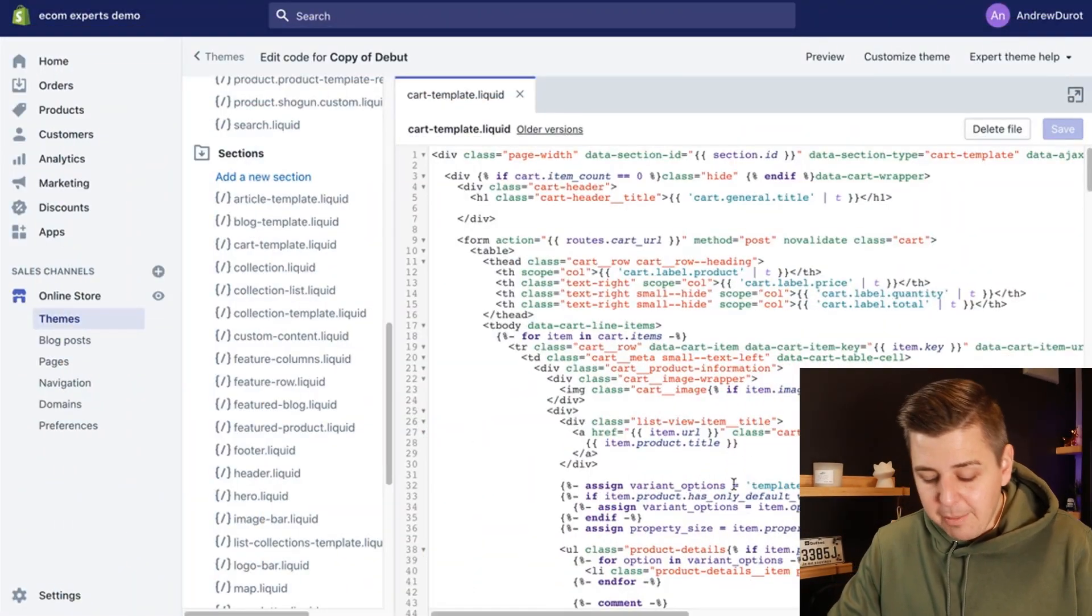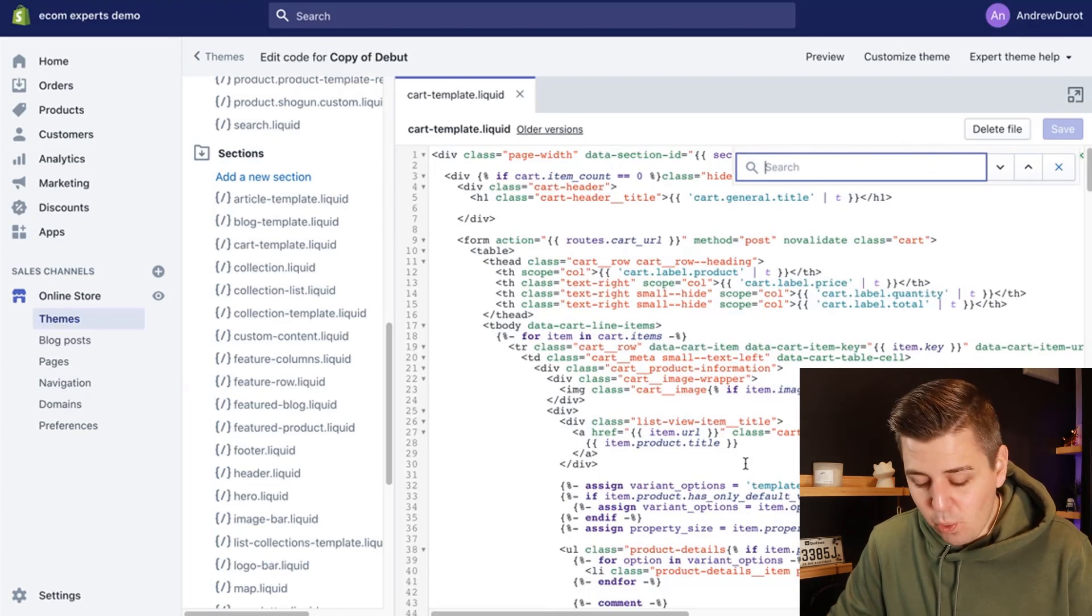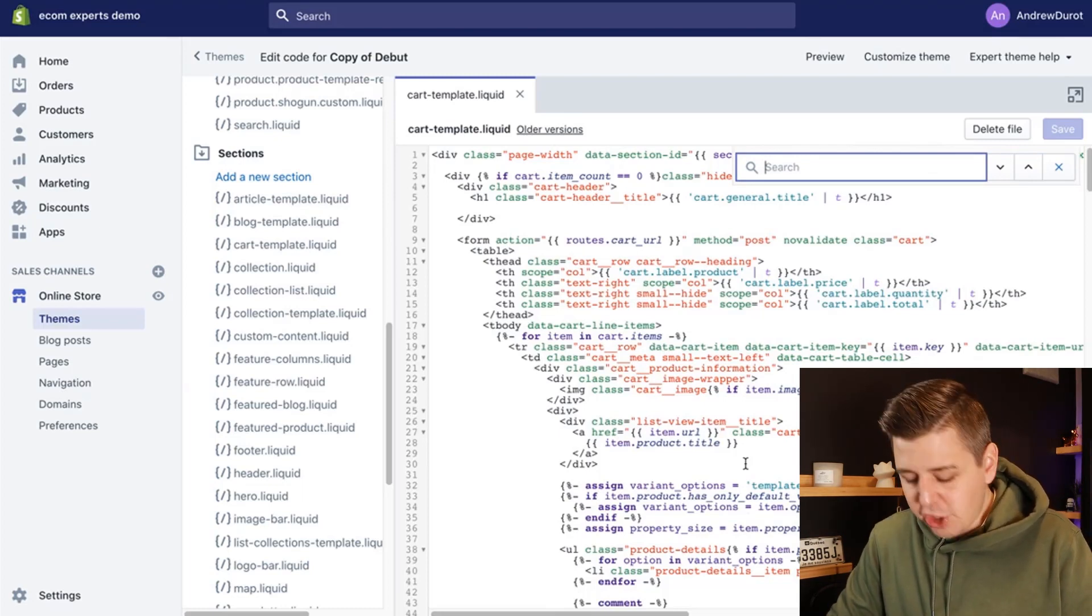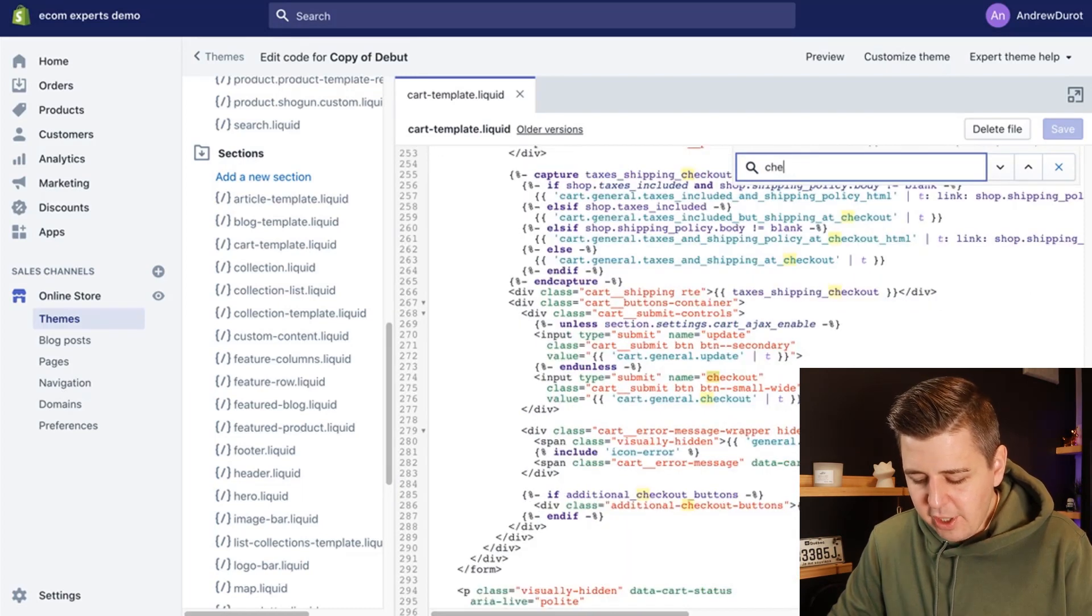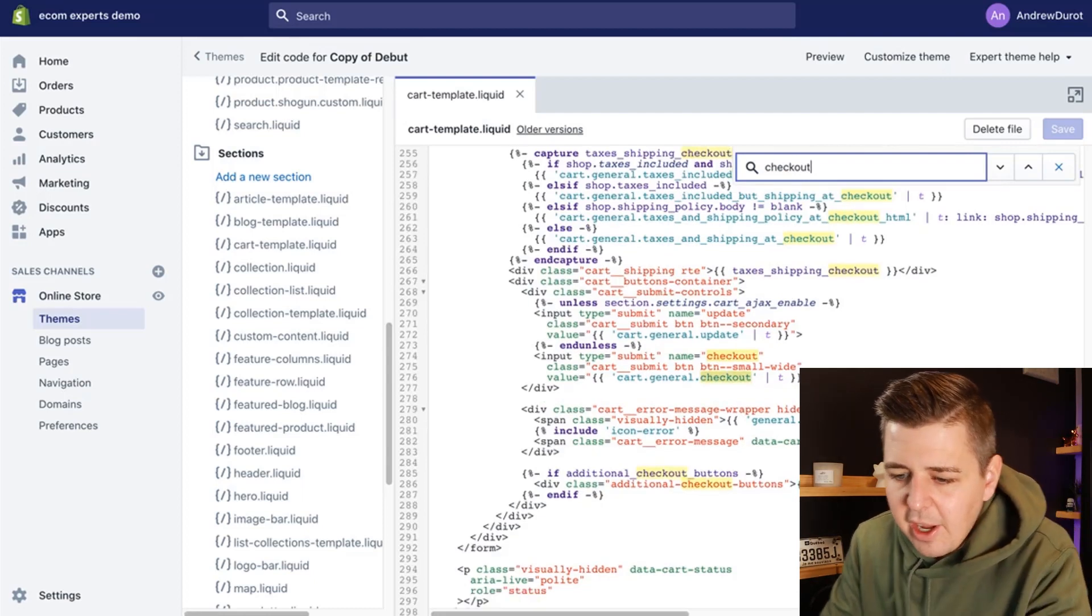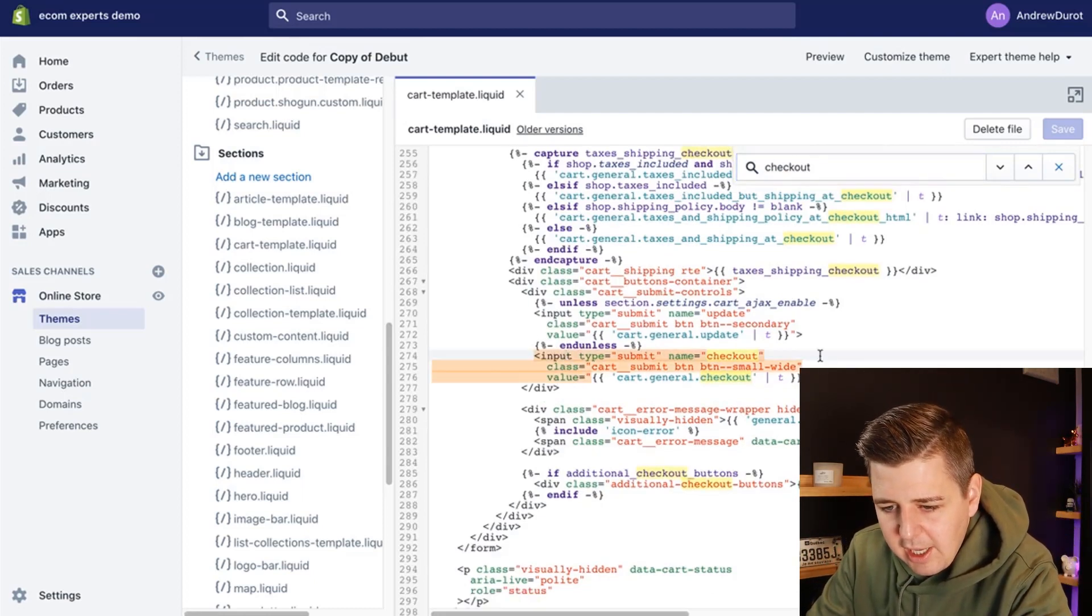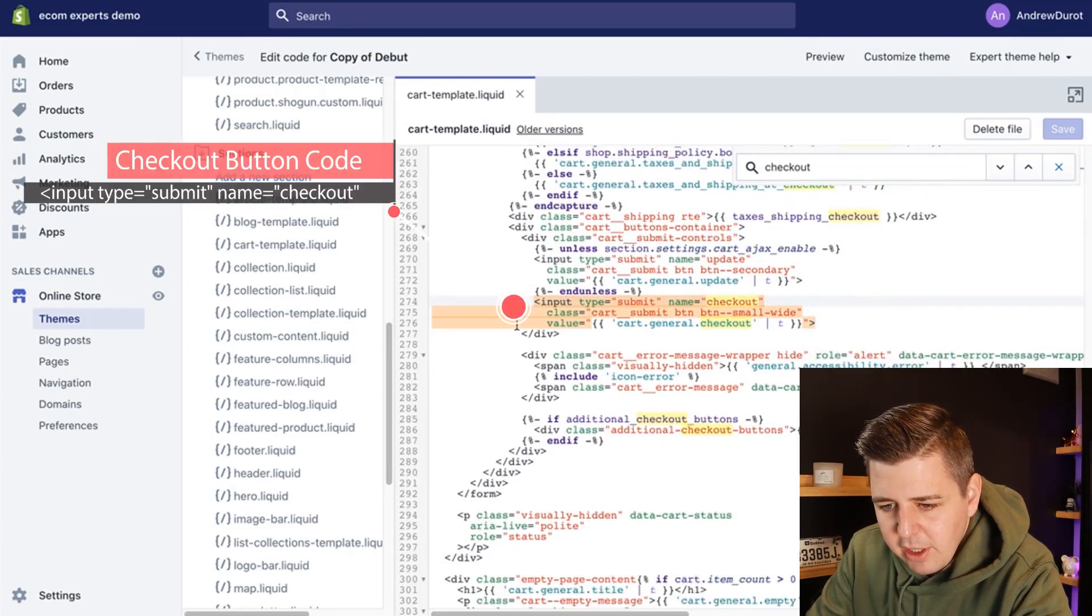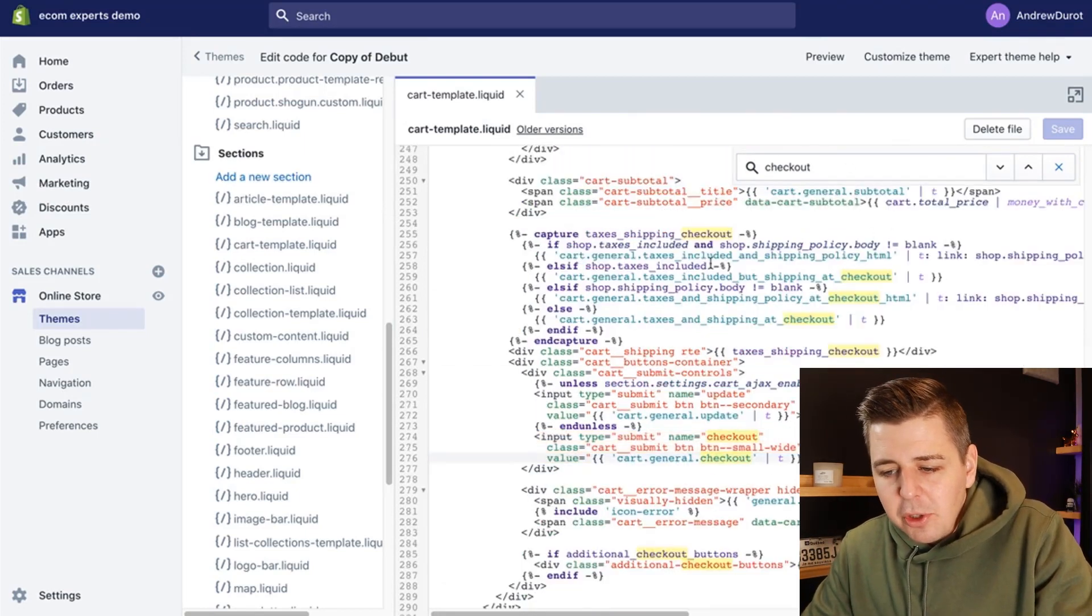For that, I'm going to do Command F on Mac, Control F on Windows, and I'm going to look for checkout. And that's not how you write checkout, Andrew. Check, checkout. There we go. Input type submit, this looks like we're getting close. So the button is right here. Now we have found the checkout. There's multiple ones.